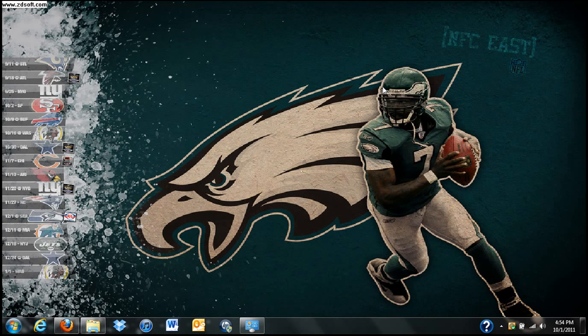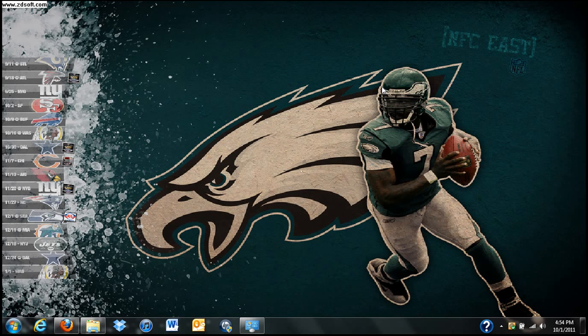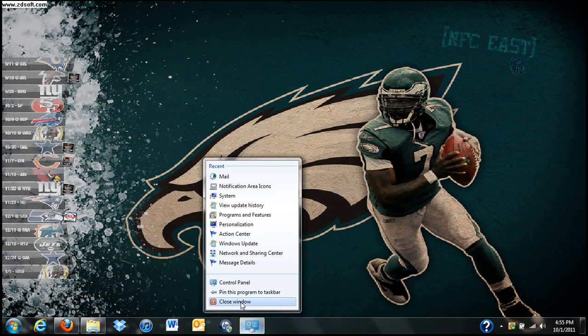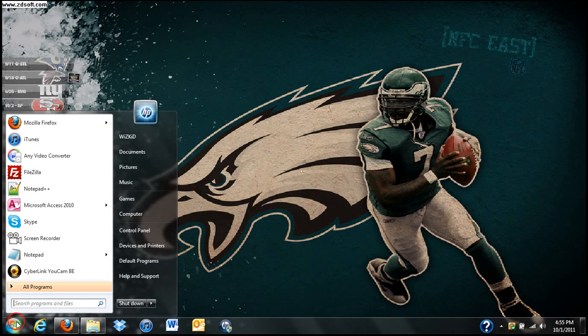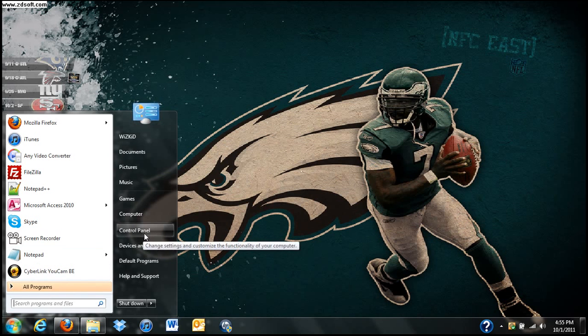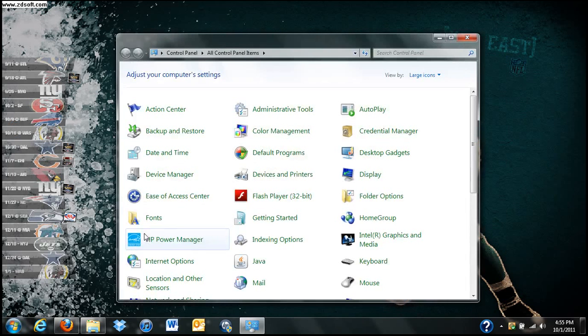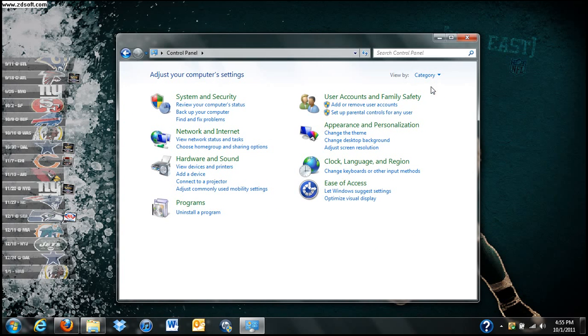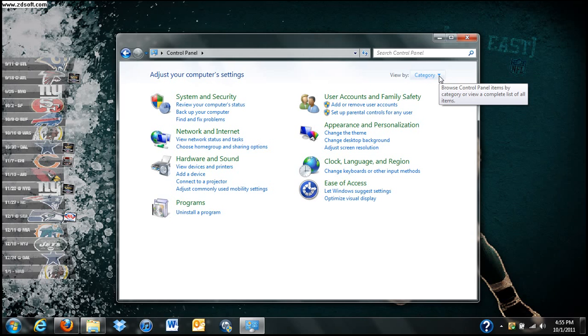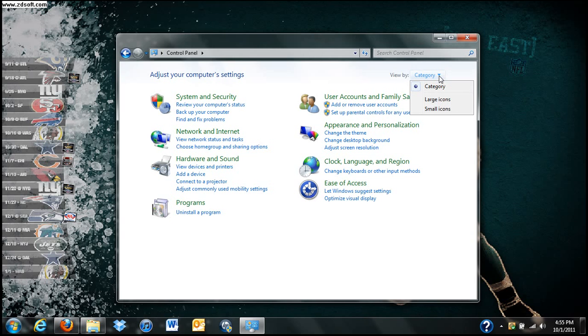So let's get started. First thing you're going to do, you're going to go to your start menu. You're going to click on Control Panel. If you have Windows 7, typically it's going to look like this when you first click on it. Another customization is you can change the view of your control panel to large icons or small icons. I particularly like large icons.